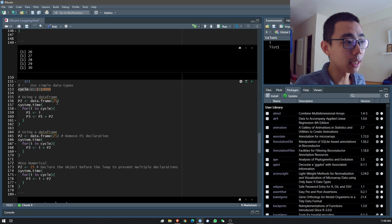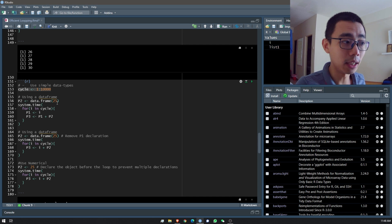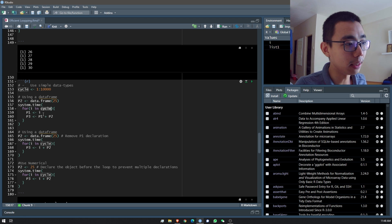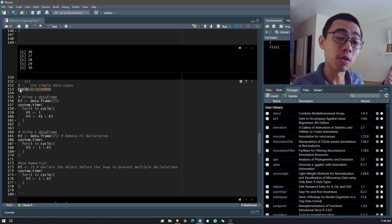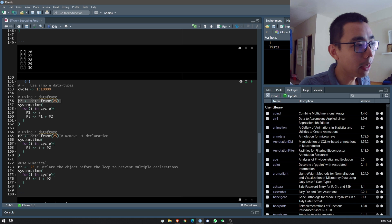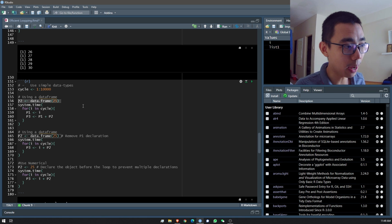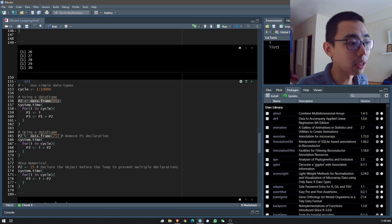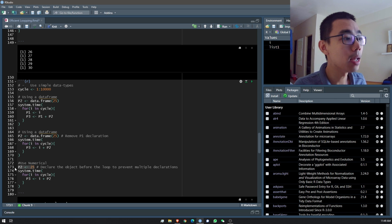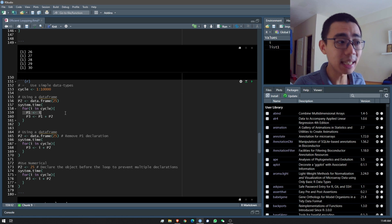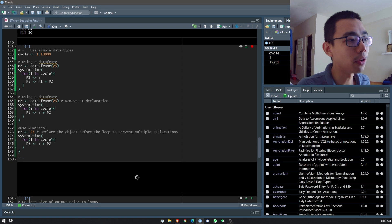I'll define the cycle as 1 to 10,000 so the three for loops use the same cycle each time. I take p2 outside the loop. The first two examples declare p2 as a data frame, while the third one declares p2 as a numerical value. The first example also has p1 as an extra declaration step, but the second and third do not. Let's run the cycle and see how long each takes.